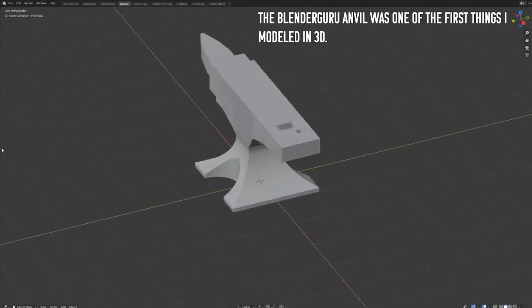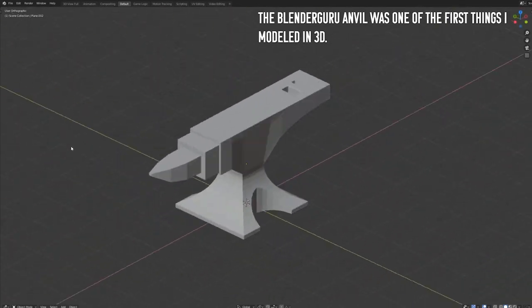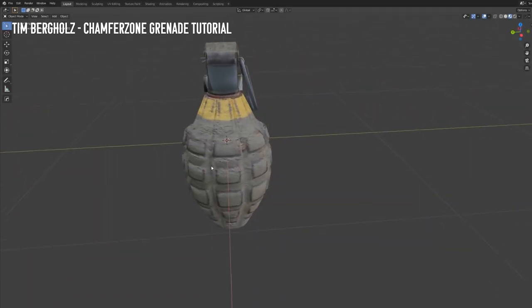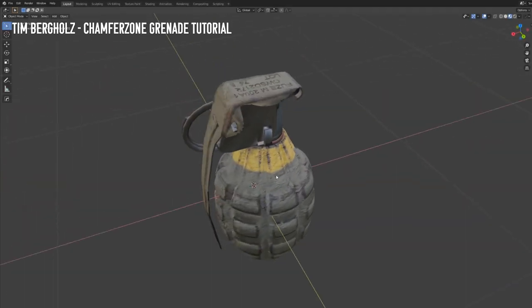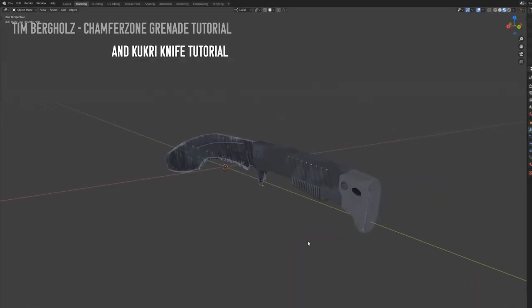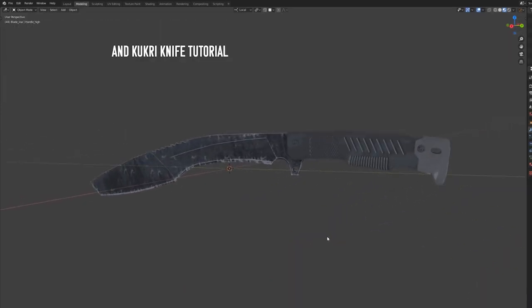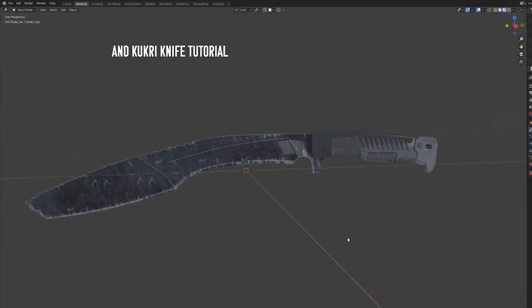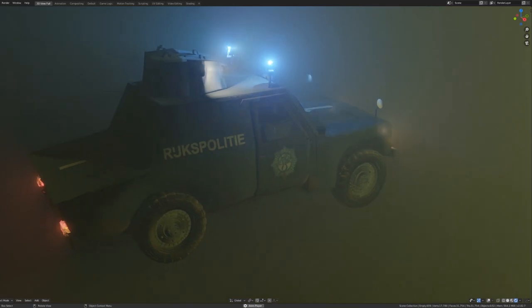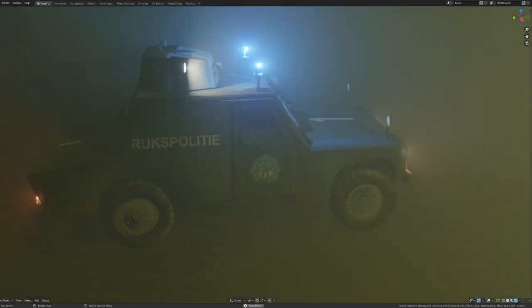I too began with the basic modeling tutorials on YouTube and steadily built up from there until I felt comfortable enough to take on a design challenge without the guiding hand of a tutorial to lead me.